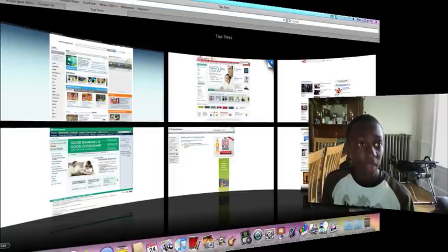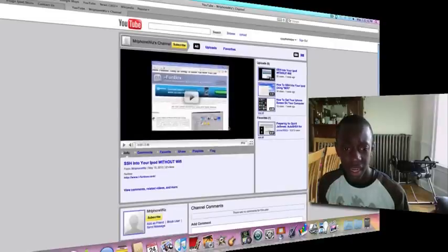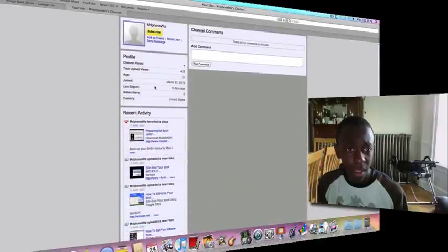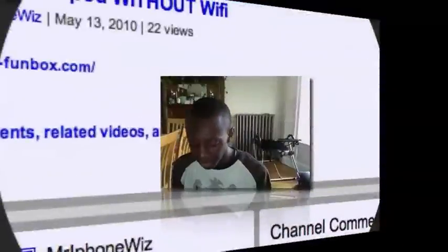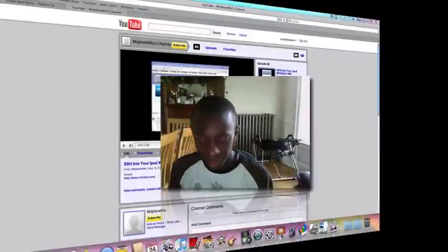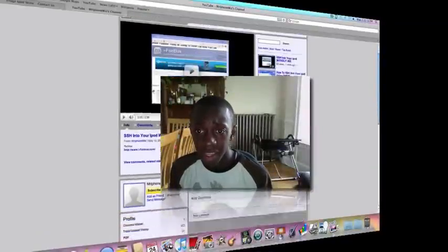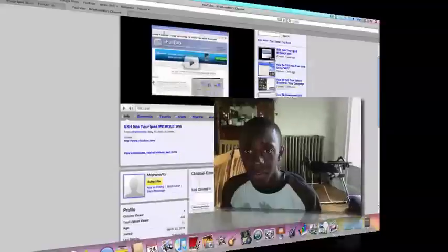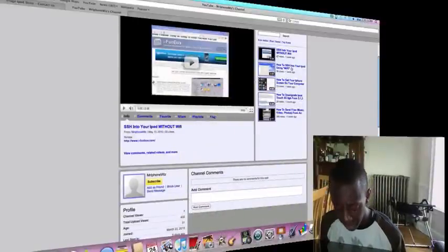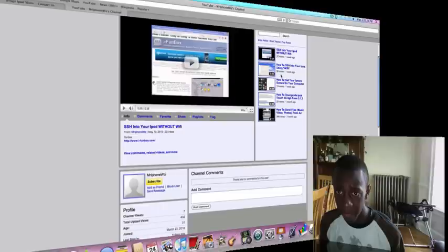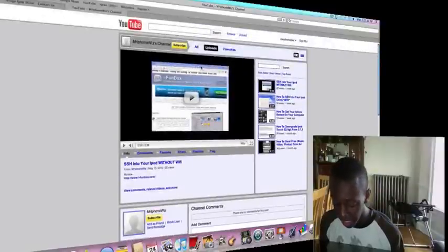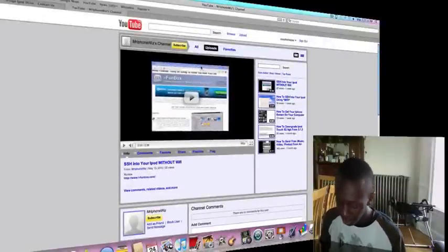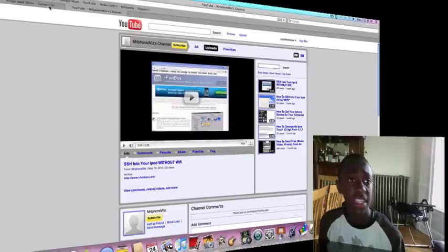So youtube.com slash MrPhoneWiz, here goes this channel. He has about subscribers, he doesn't have any subscribers so let's get him his first subscriber today. And he has five, one, two, three, four, five videos up already. And he's getting a decent amount of views on these videos. So let's get him to his first subscriber today. Go check him out, subscribe to his channel. But let me get over to his email.